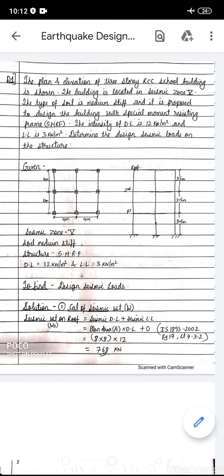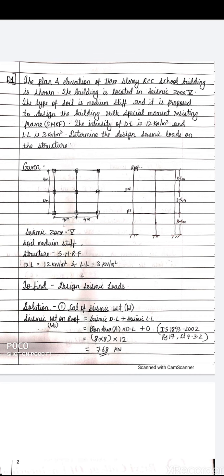Let us start with the first numerical - this is the basic type which I will cover in this lecture; in coming lectures I will cover other types. The question: the plan and elevation of a three-story RCC school building is shown. The building is located in seismic zone 5, the type of soil is medium stiff, and it is proposed to design the building with a special moment resisting frame. Dead load is 12 kN/m² and live load is 3 kN/m². Determine the design seismic loads on the structure.